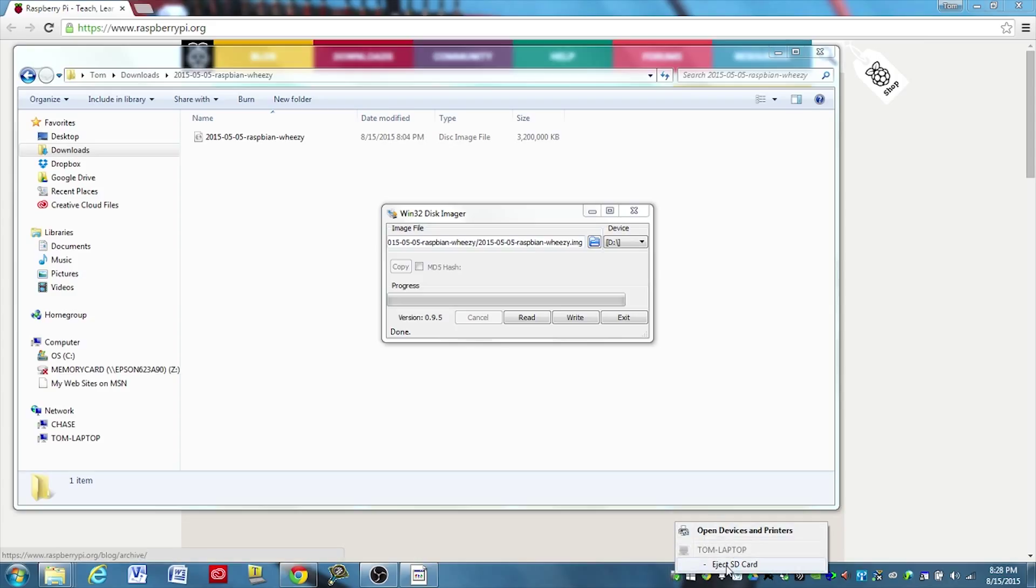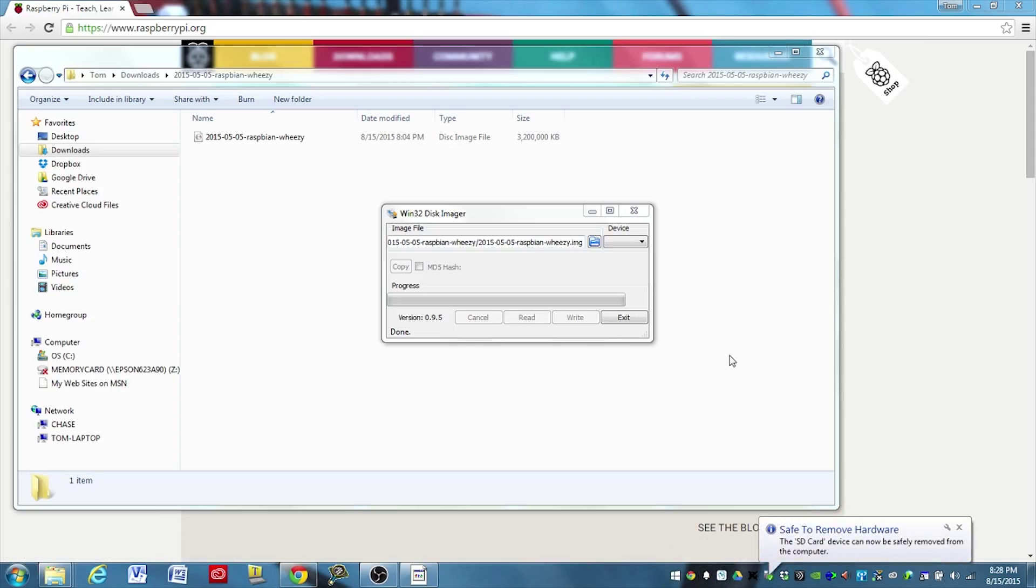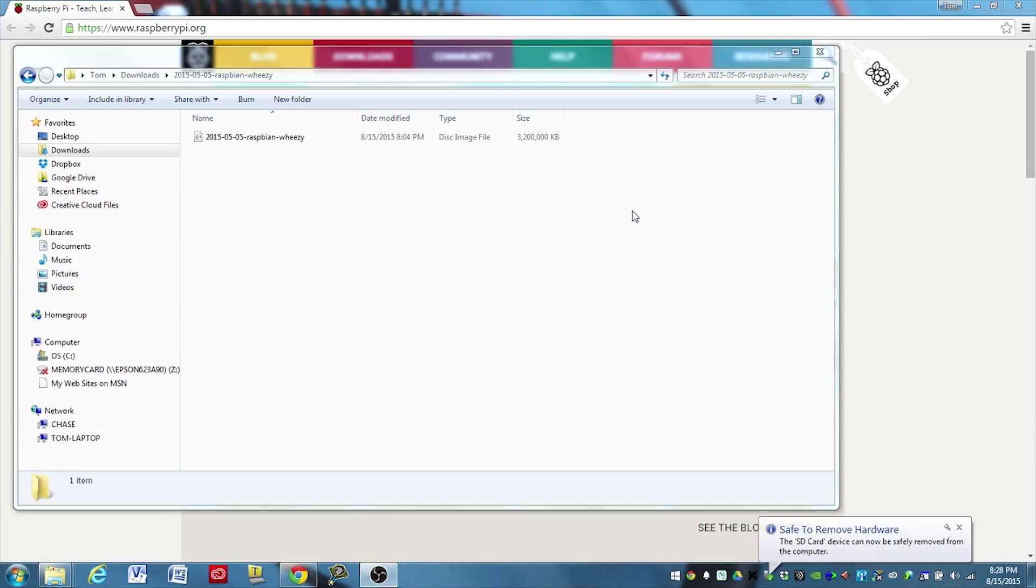And then you can come down here and you can eject the drive. Eject SD card. And now it's safe to remove that. And we can go ahead and remove it from our computer and we can go put it in the Raspberry Pi.